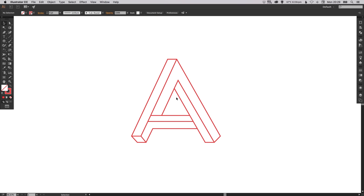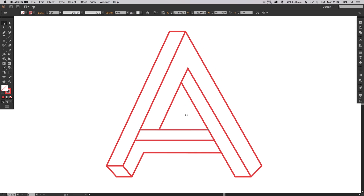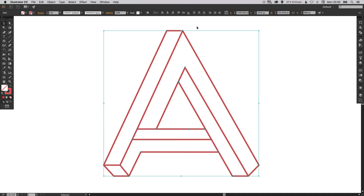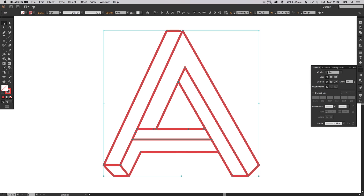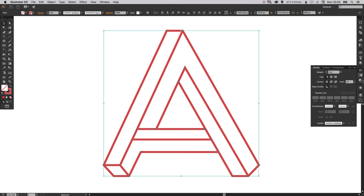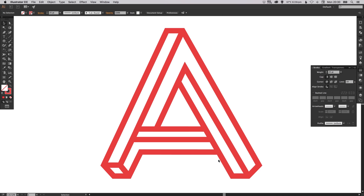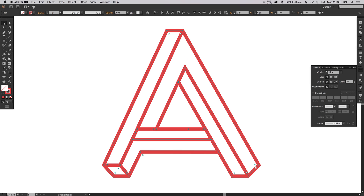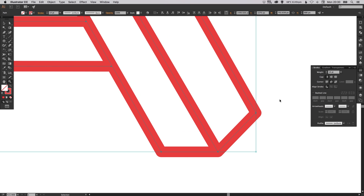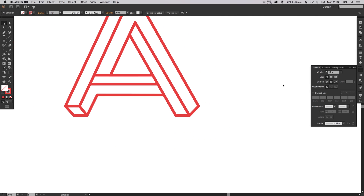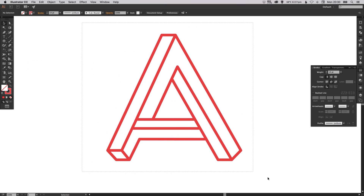I think that's looking good — we've created our illusionary A. Now there are a few more bits to finish off. We can select every element and go to the stroke palette to increase the width, making it as thick or thin as we like. If you do get any bits that stick out of the corners, you can select the round join corner and it will round off those corners, which is quite a nice effect.